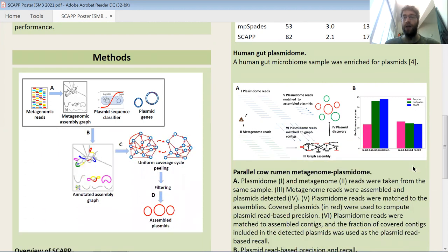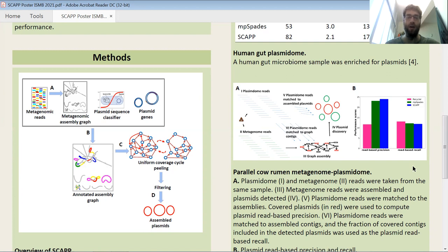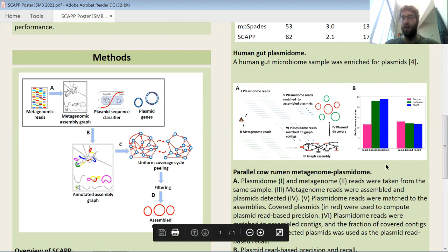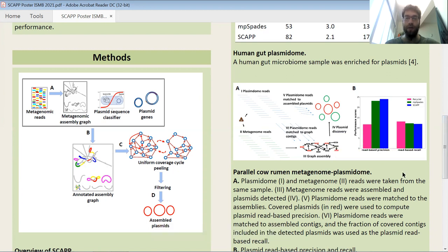Finally, we tested on a parallel dataset that we constructed, where we have the metagenome of a cow rumen sample, and from the same sample we also have the plasmidome — the plasmid-enriched metagenome. We use the reads from the plasmidome to evaluate the ability of each of the tools to assemble plasmids from the metagenome. In this case too, SCAP has the highest precision and slightly lower recall than the other tools.